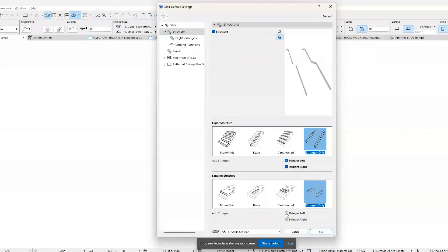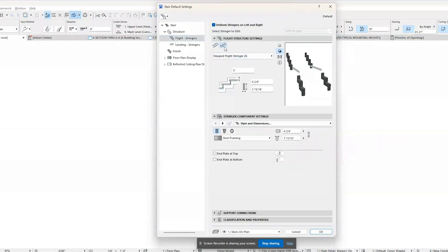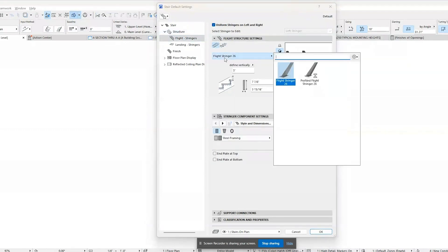The stair tool in ARCHICAD allows for extensive customization, including dimensions, materials, railing types, and more.